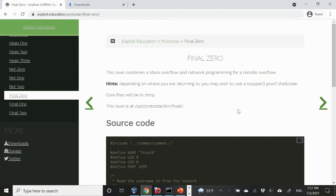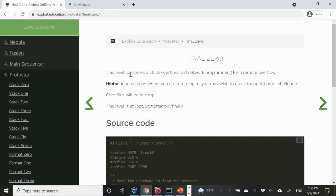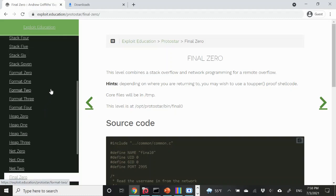In this video we're going to look at Final Zero from the Protostar binary exploitation series. Protostar is essentially a set of 32-bit binaries for Debian Linux that all have some sort of vulnerability related to memory corruption. We have seen in stack 0 through stack 5 or 6 that buffer overflows on the stack can allow for arbitrary code execution, as well as the ability to write arbitrary values to any address in memory. We have also seen that format strings give us write primitives to arbitrary addresses in memory.